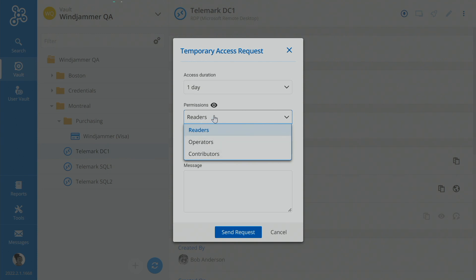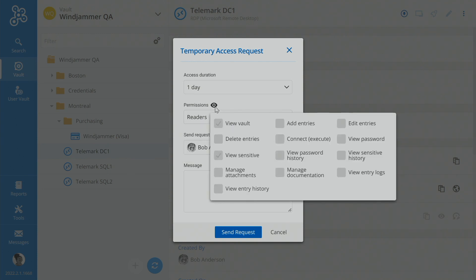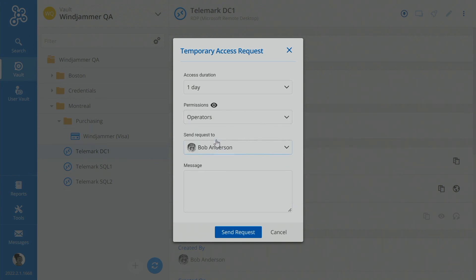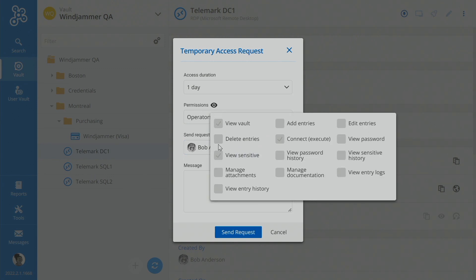Now if you're not sure what those mean, you can click on the little icon here, a little dad joke. But in Reader, she can view the entry, but she doesn't have access to do any of these other features. For example, if she selects Operator, then she can actually execute the entry, which is running the RDP session using Remote Desktop Manager.